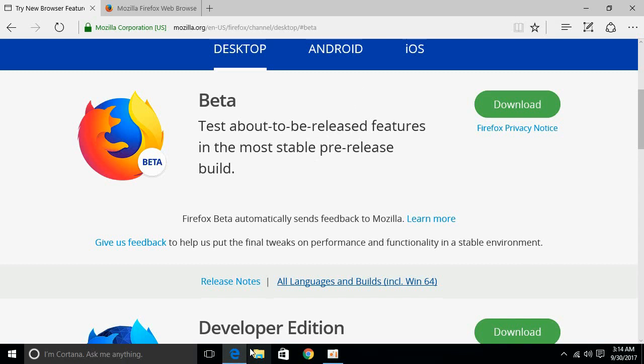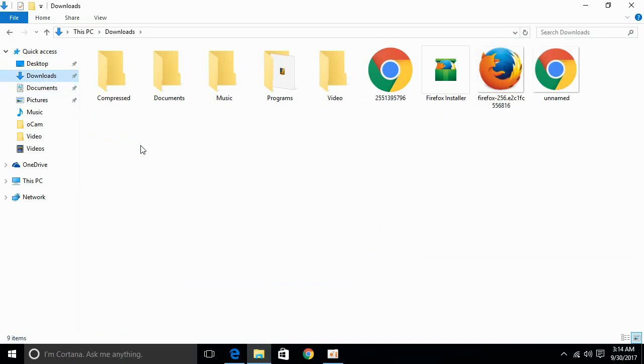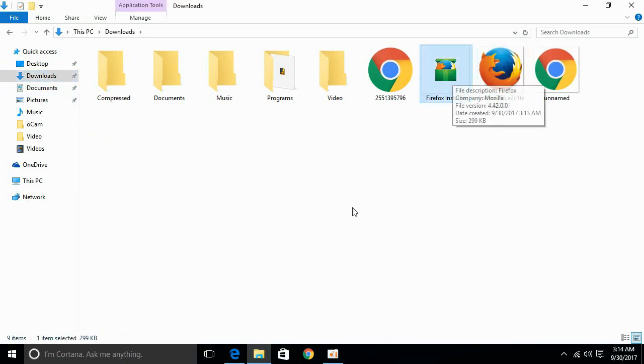Or you can just open your download folder through file explorer and get the required result. Here we have Firefox installer.